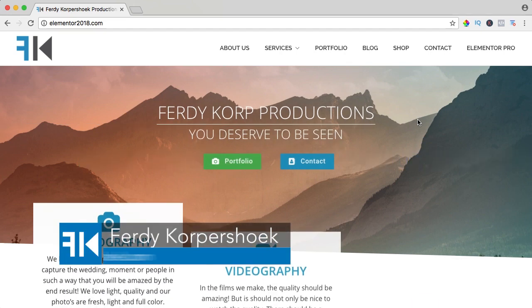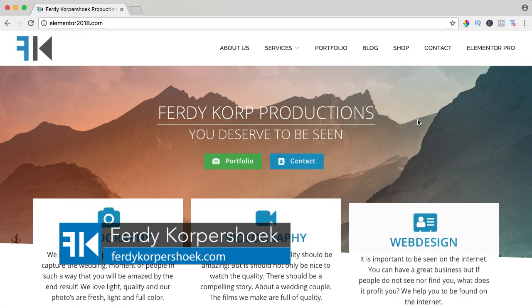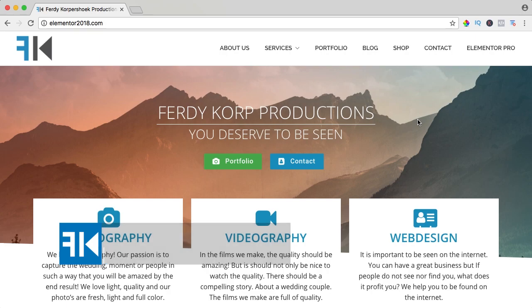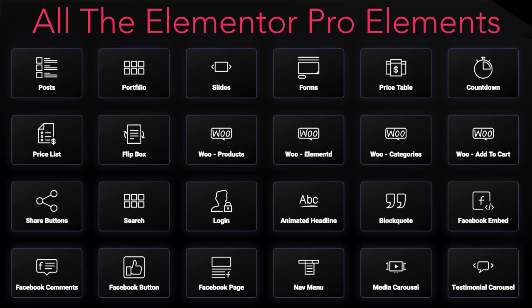Hi guys, my name is Ferdy and in this video series I will show you how you can work with all the Elementor Pro elements. In this video we will take a look at the WooCommerce add to cart element.